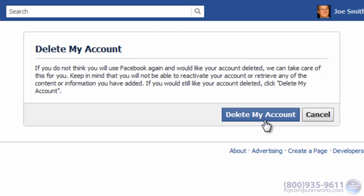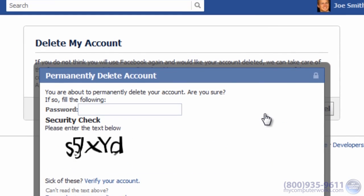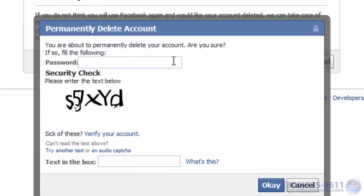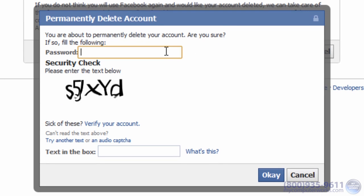Simply click the delete my account button, enter your password, complete the security check, and click OK.